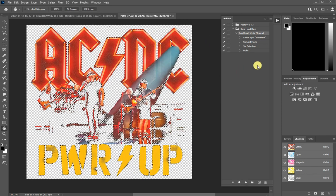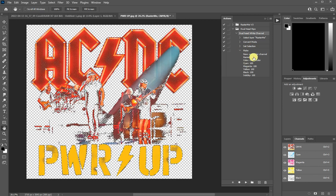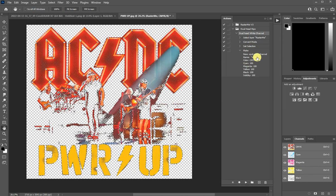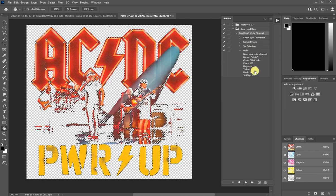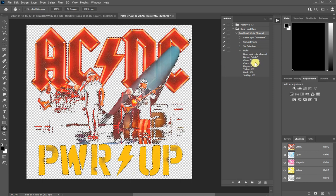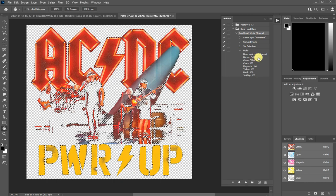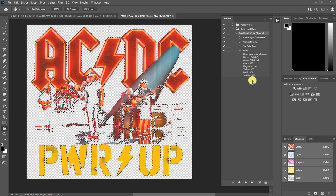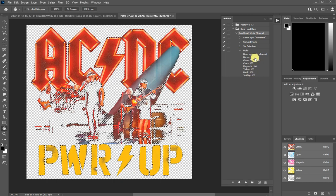And now here it's creating the extra channel with the name white, and it's 100% every color.